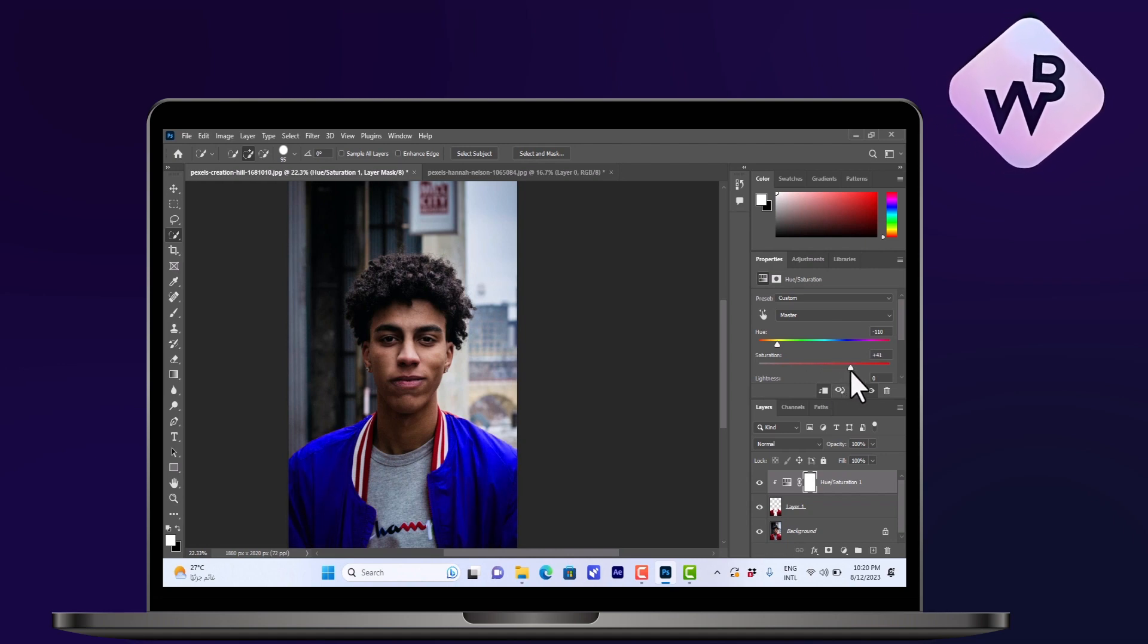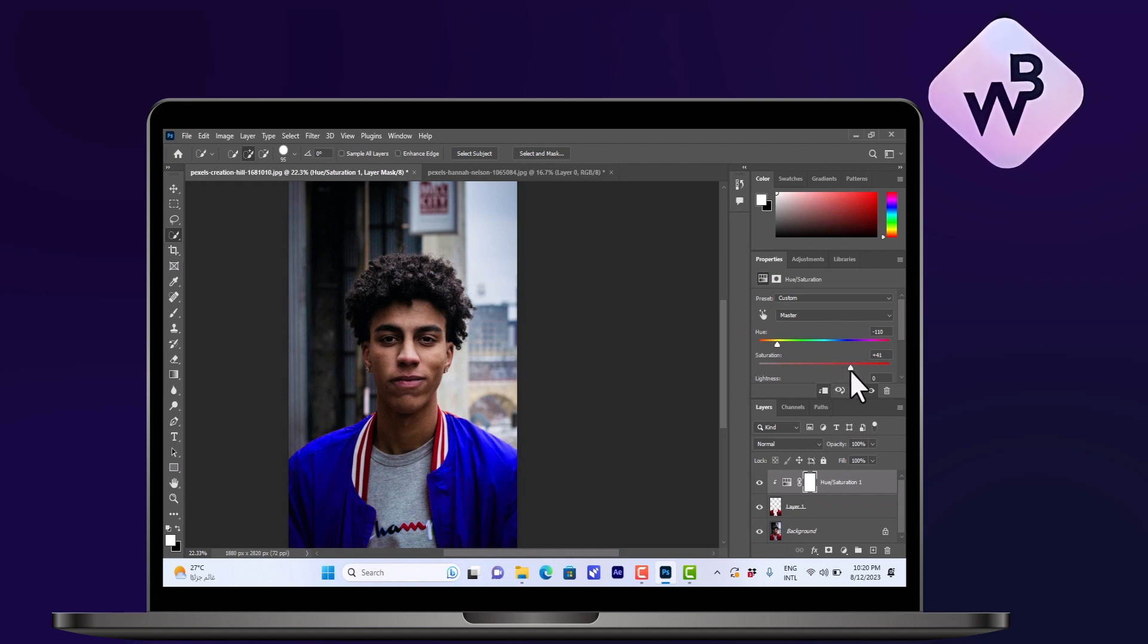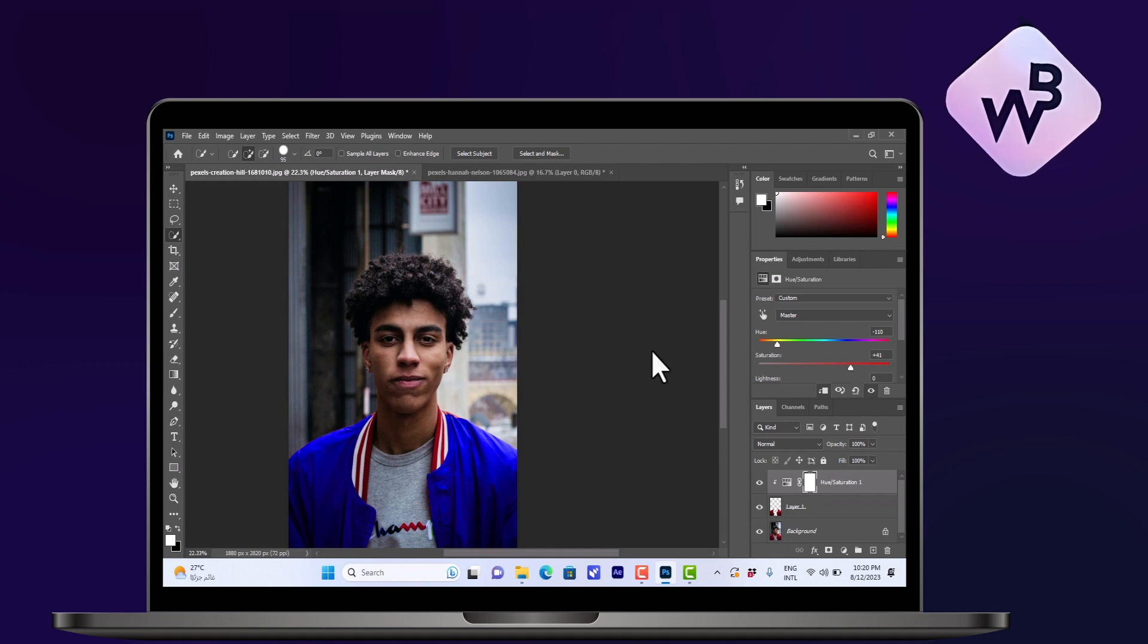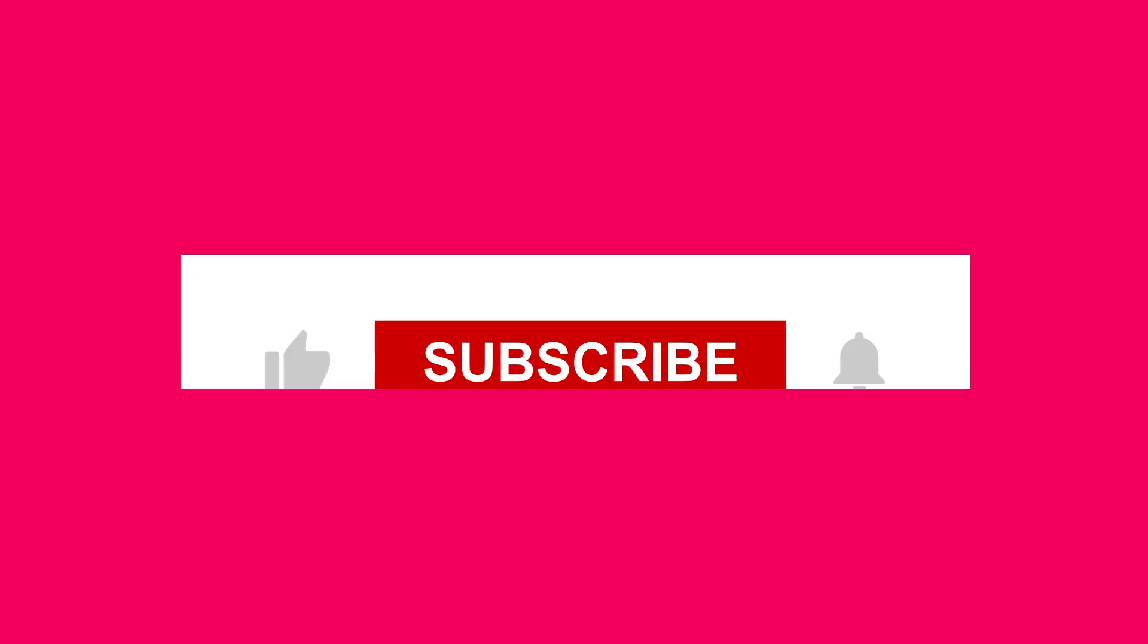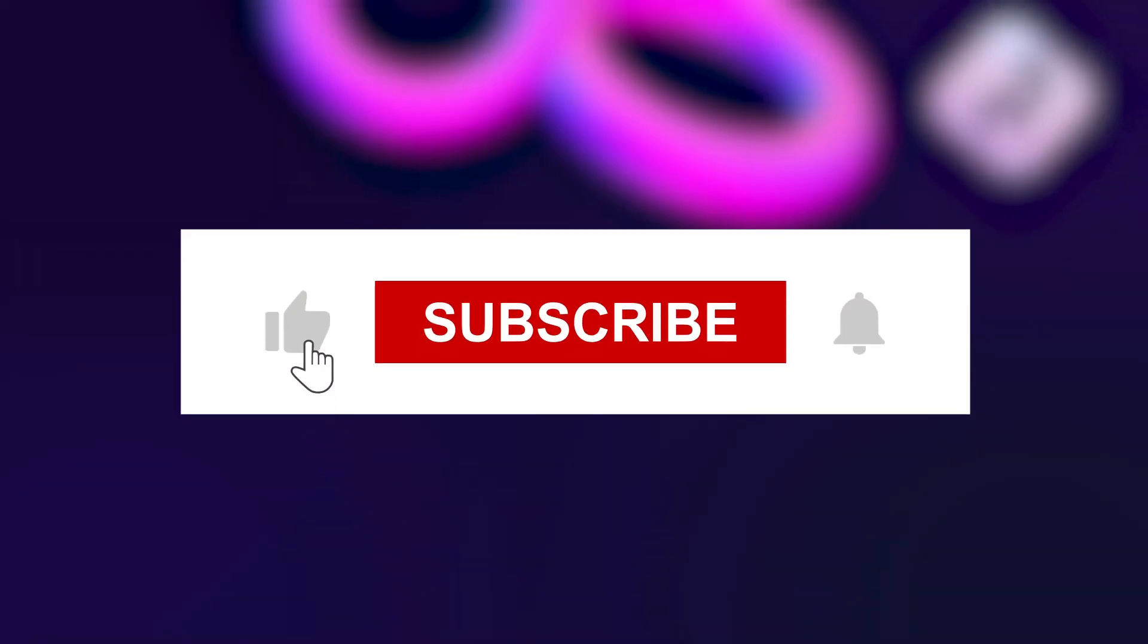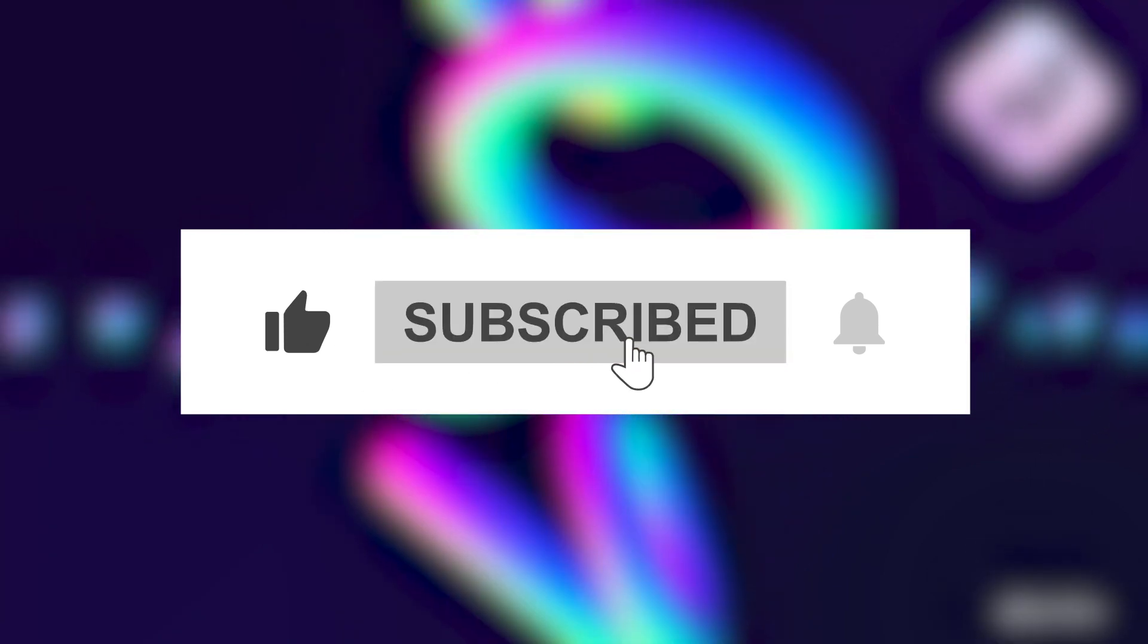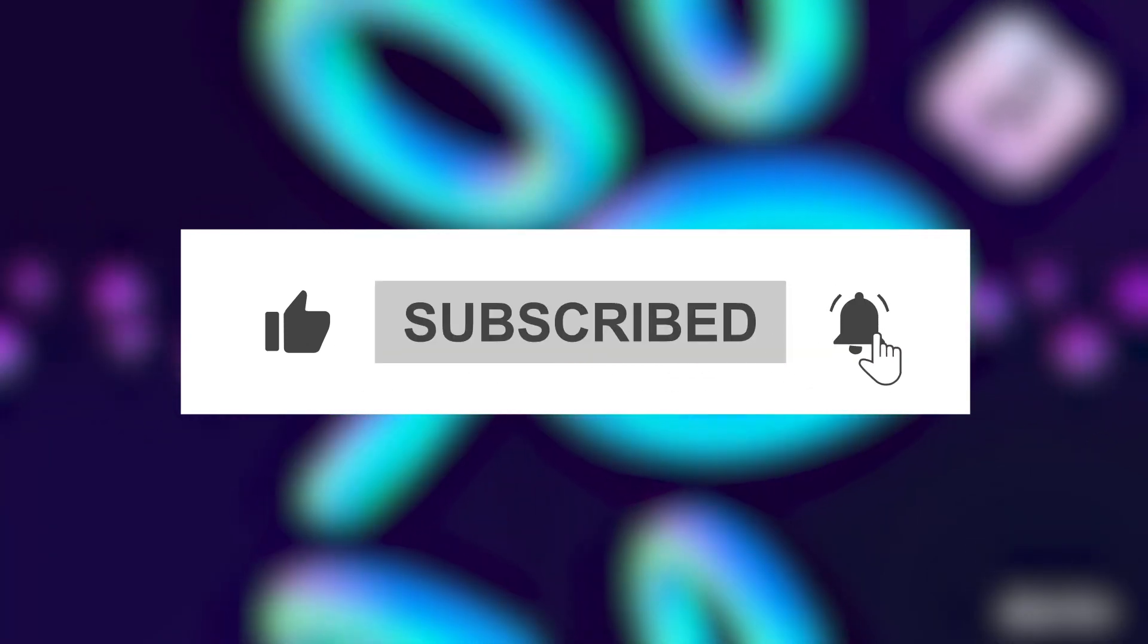Now you can go ahead and save the image or you can continue editing it. Thank you for watching this video, subscribe to Online Success and click on the video on the screen for more help.